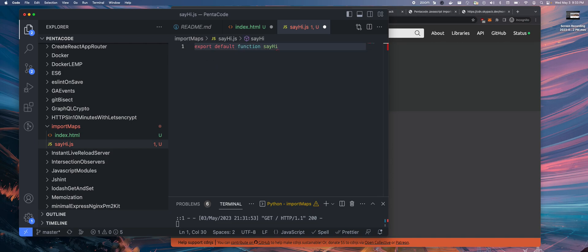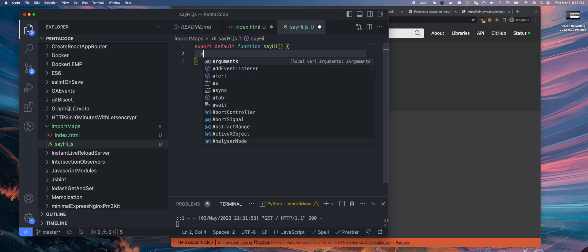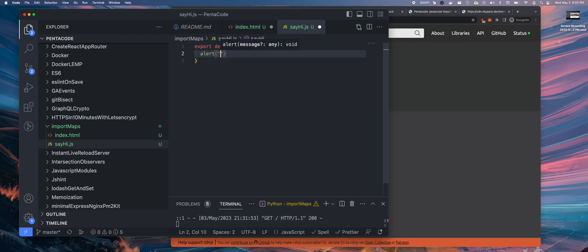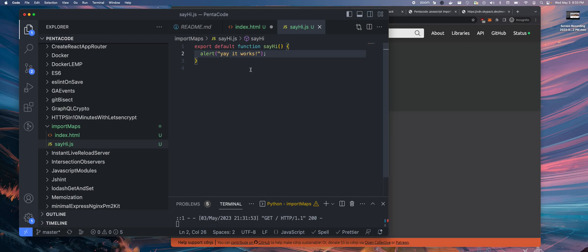You can do export default function say hi. Let's just have a random hi function. And then it'll say alert yay, it works. So that's all there is in this function. It exports a function called say hi.